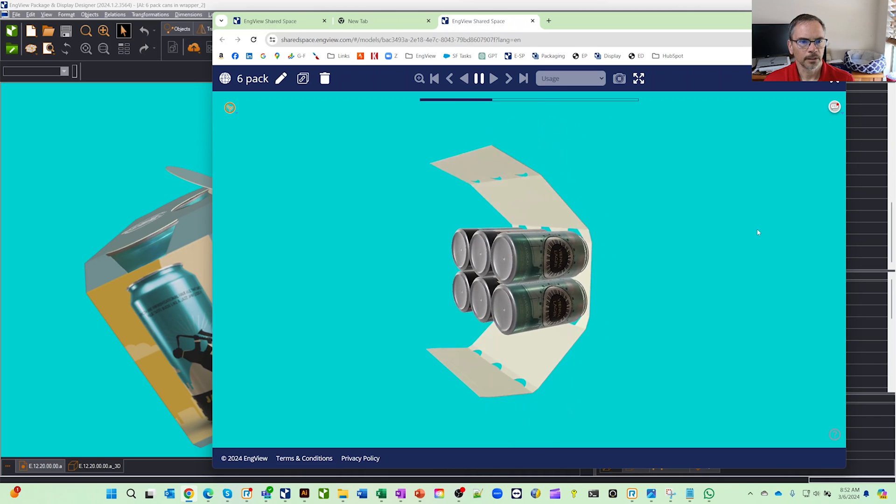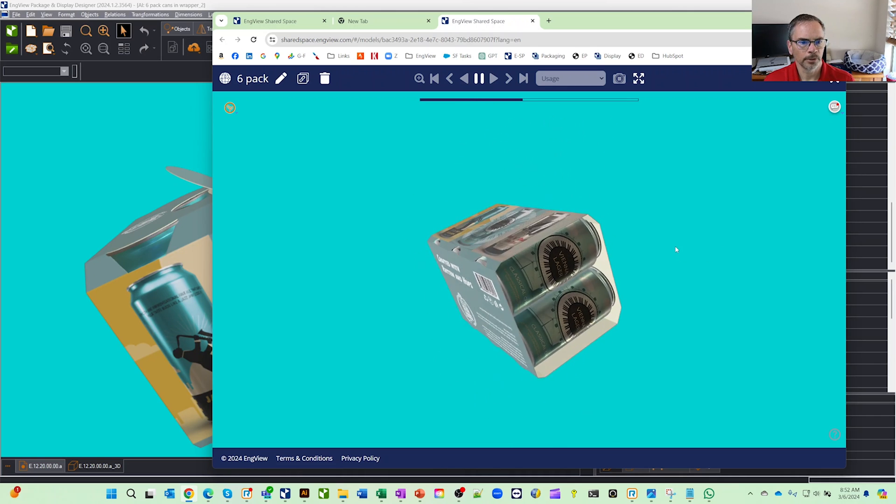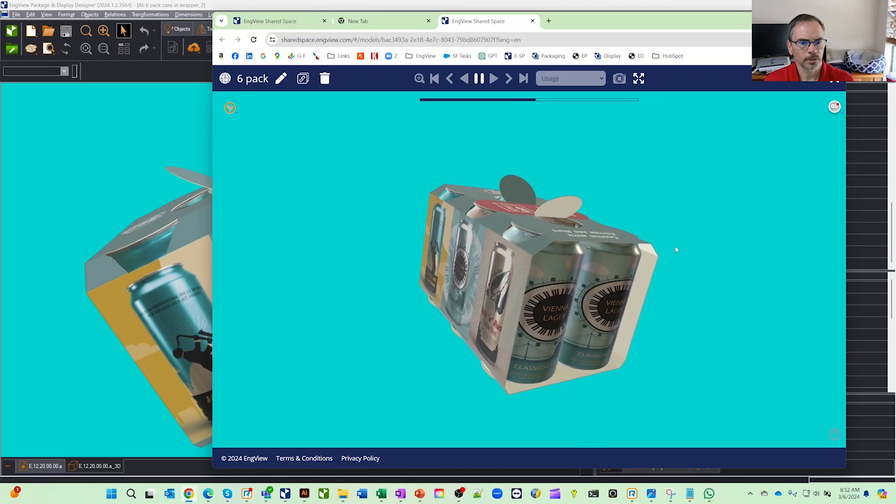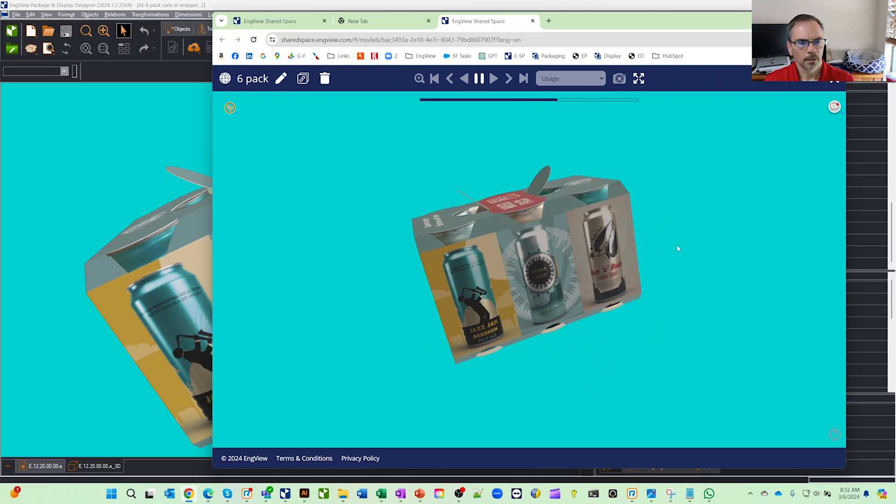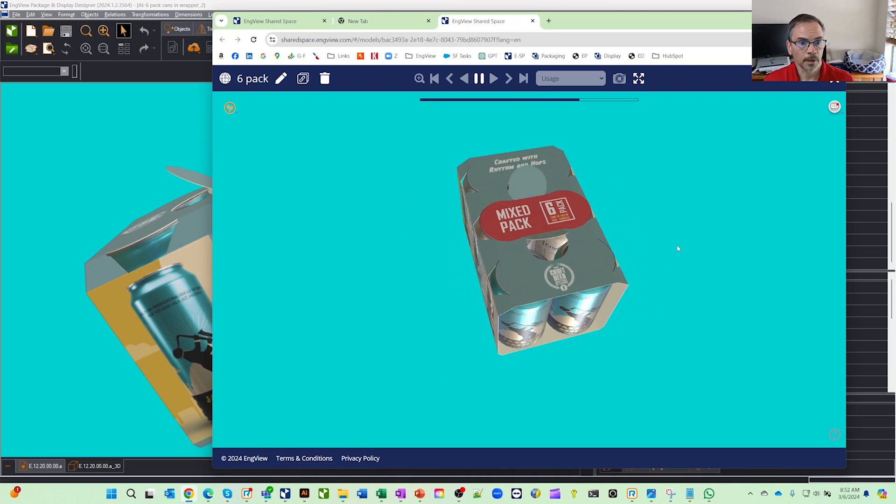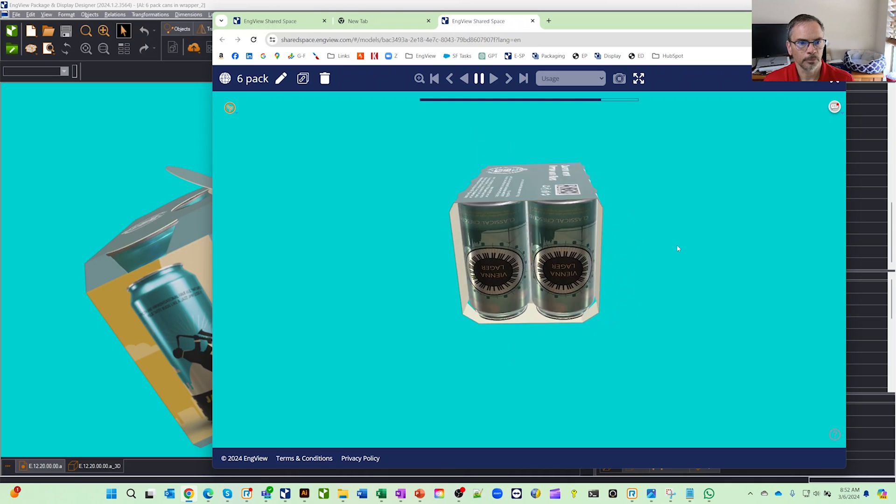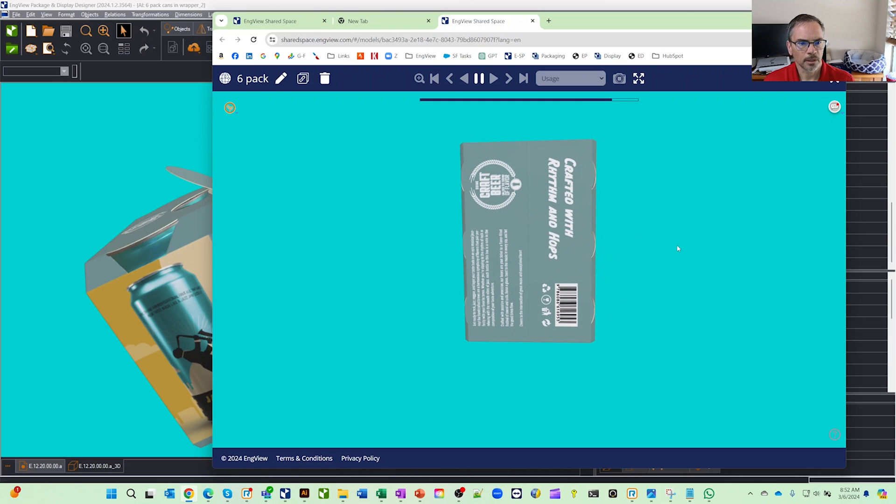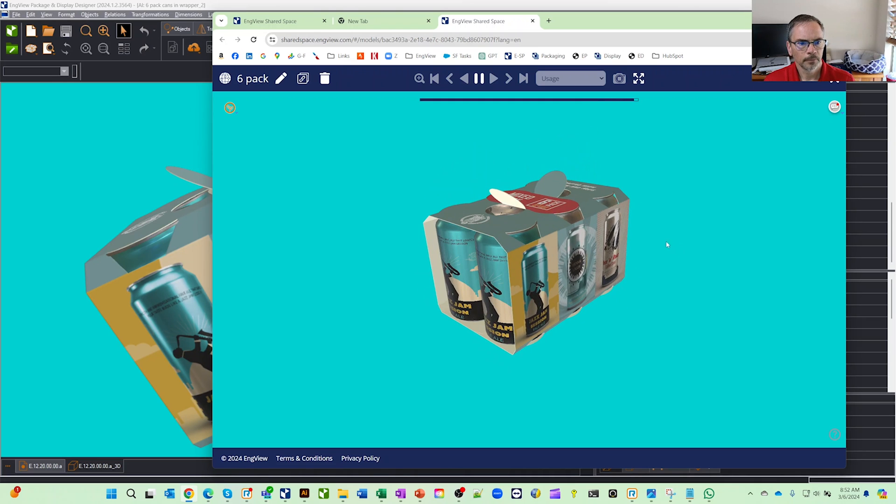Basically these are the animations that you set, viewpoints and whatever that you set in the software. So all that's set up and customizable by you. I actually added a few extra viewpoints because I also wanted to do a video.